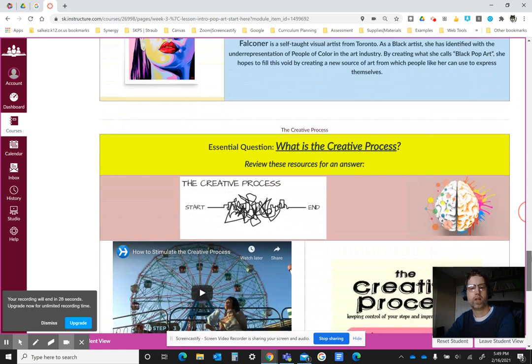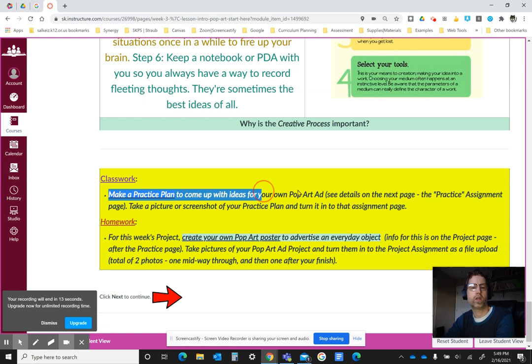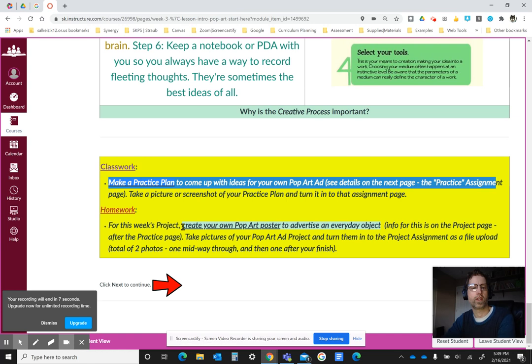We're also going to be talking about the creative process as we continue to develop our ideas — by thinking about what we like, recognizing our inspirations, defining our concepts, and selecting the tools we use for our work. We're going to make a plan for our art and turn that in separately on the practice assignment, and then we'll be creating our own pop art poster to advertise an everyday object. So email me if you have any questions.